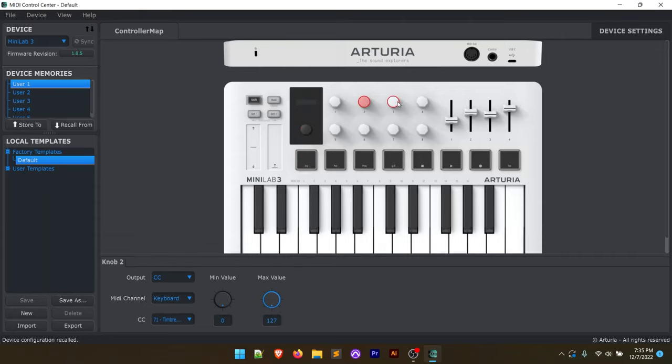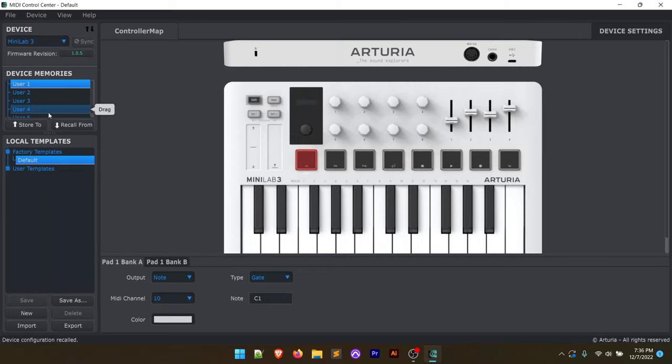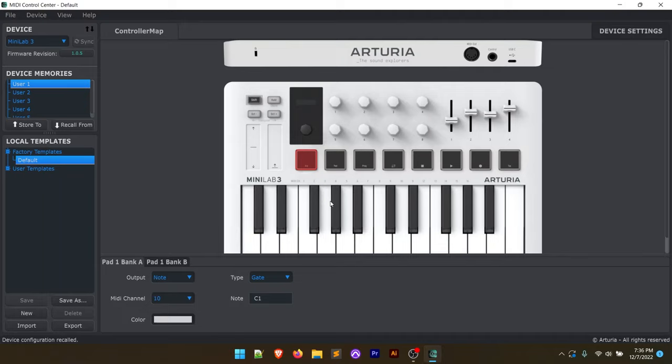So a really good way, if you want to customize and build some custom presets, you can see there's device memories here. We can actually save and import. So I'll be getting into this further in future videos, but this at least shows you where to go to start building custom presets for the Minilab 3. So let's close this.